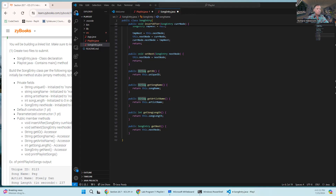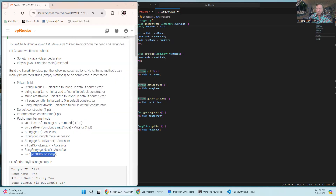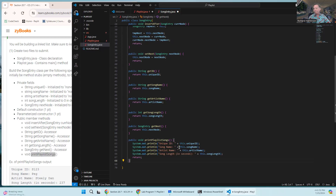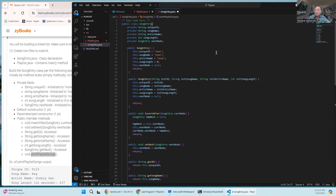We've also got accessor methods: getID, getSongName, getArtistName, getSongLength, and getNext - the link to the next node. Those are all just accessors to the private fields. At the very end there's a printSongInfo method - a better name for it - which just prints out the information for this particular song. Each object of this class represents one song.